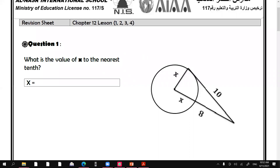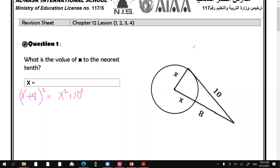This is the revision sheet for chapter 12 in geometry. Let's start with question number one. In order to find the value of x to the nearest tenth, as Hanin said, x plus 8 squared is x squared plus 10 squared.